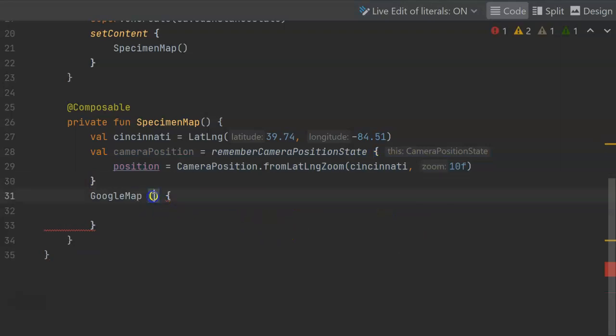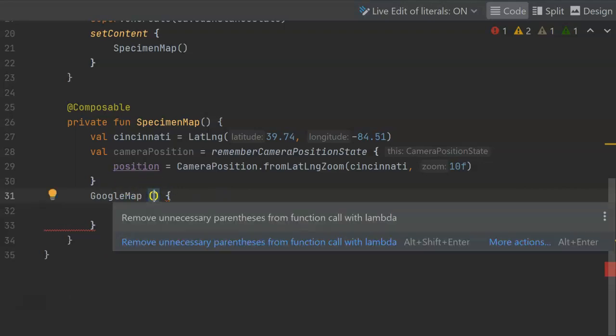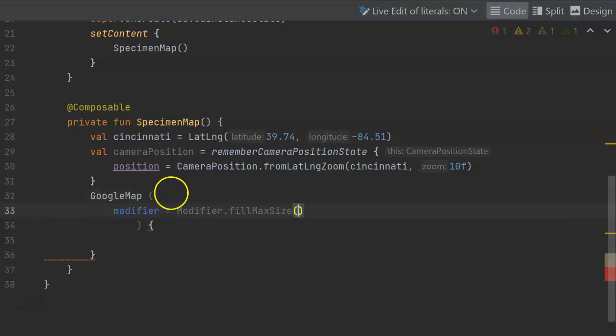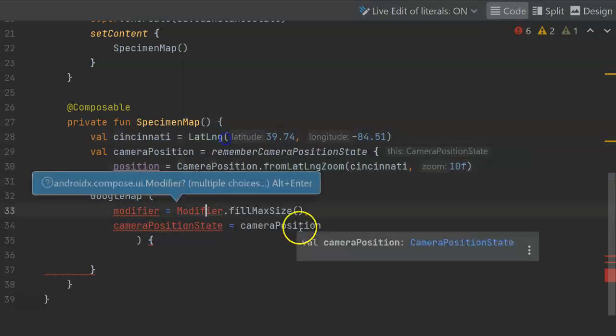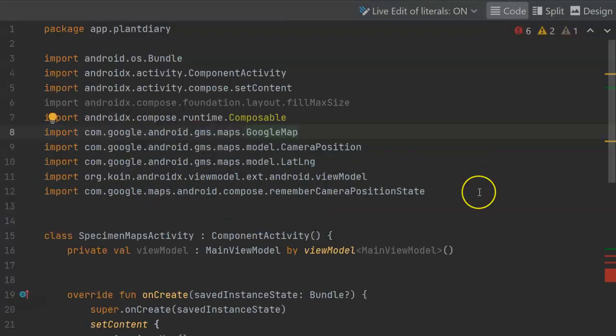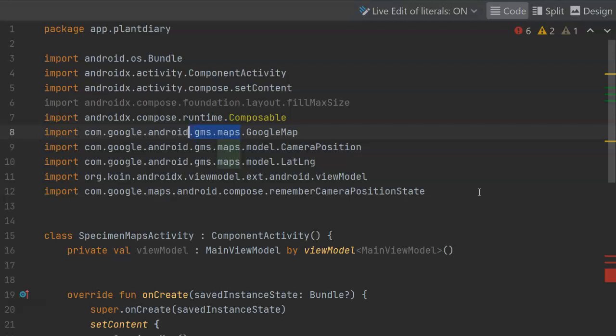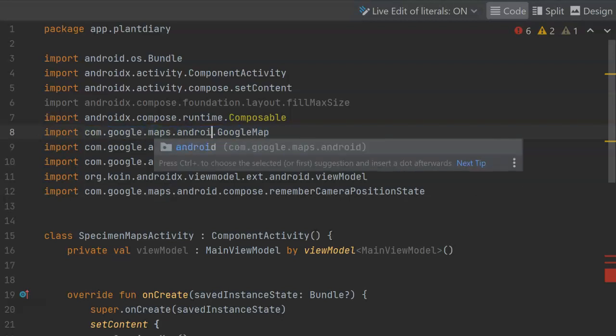Let's start by populating a few parameters that we'll pass into this Google map function. I realize that my import for Google map is off just slightly, so I'm going to change it to com.google.maps.android.compose.googlemap to take advantage of the Jetpack Compose feature.